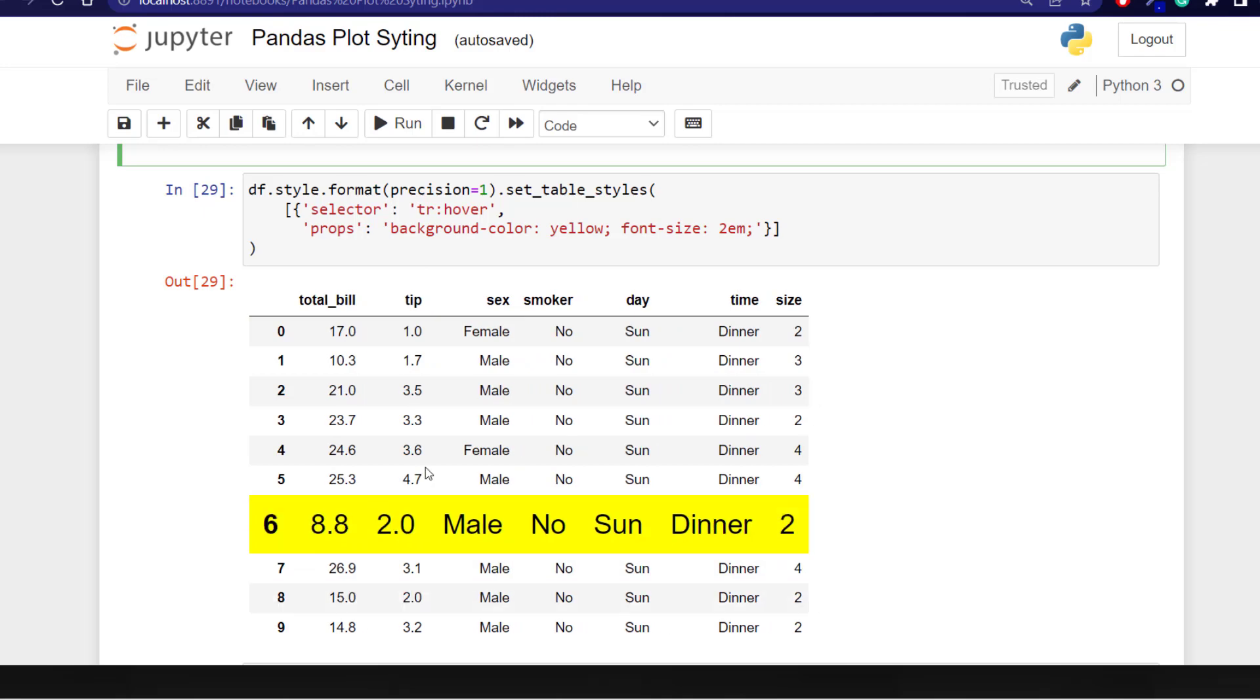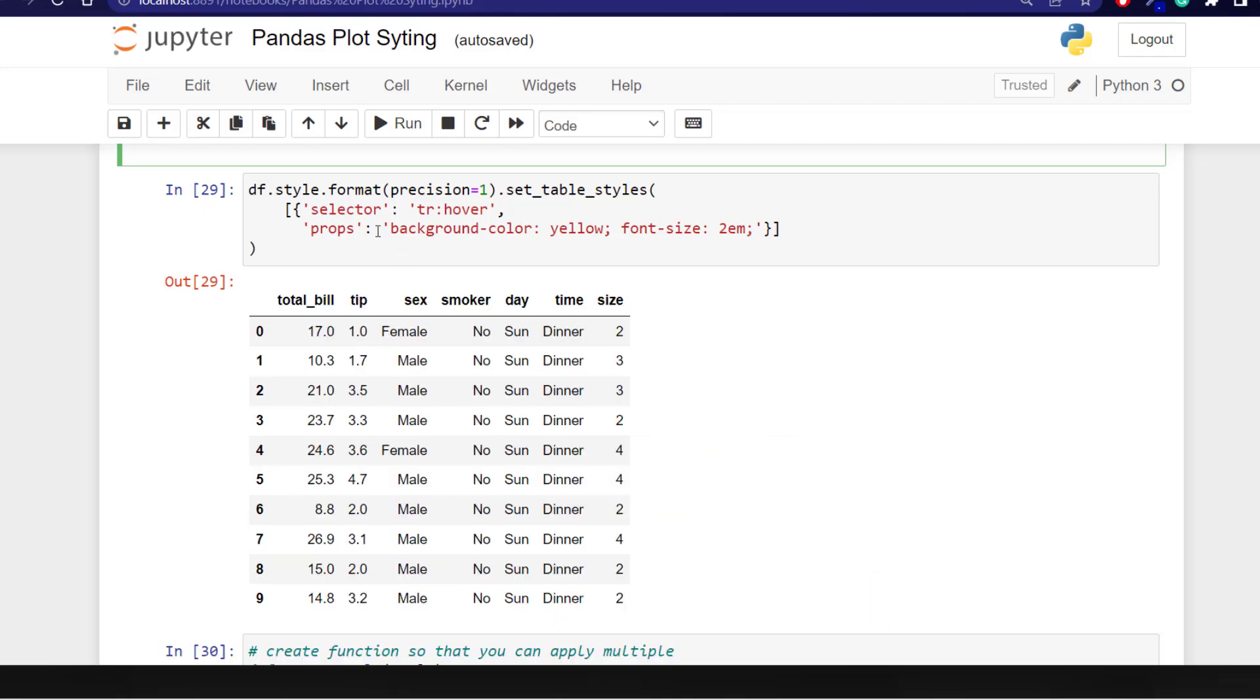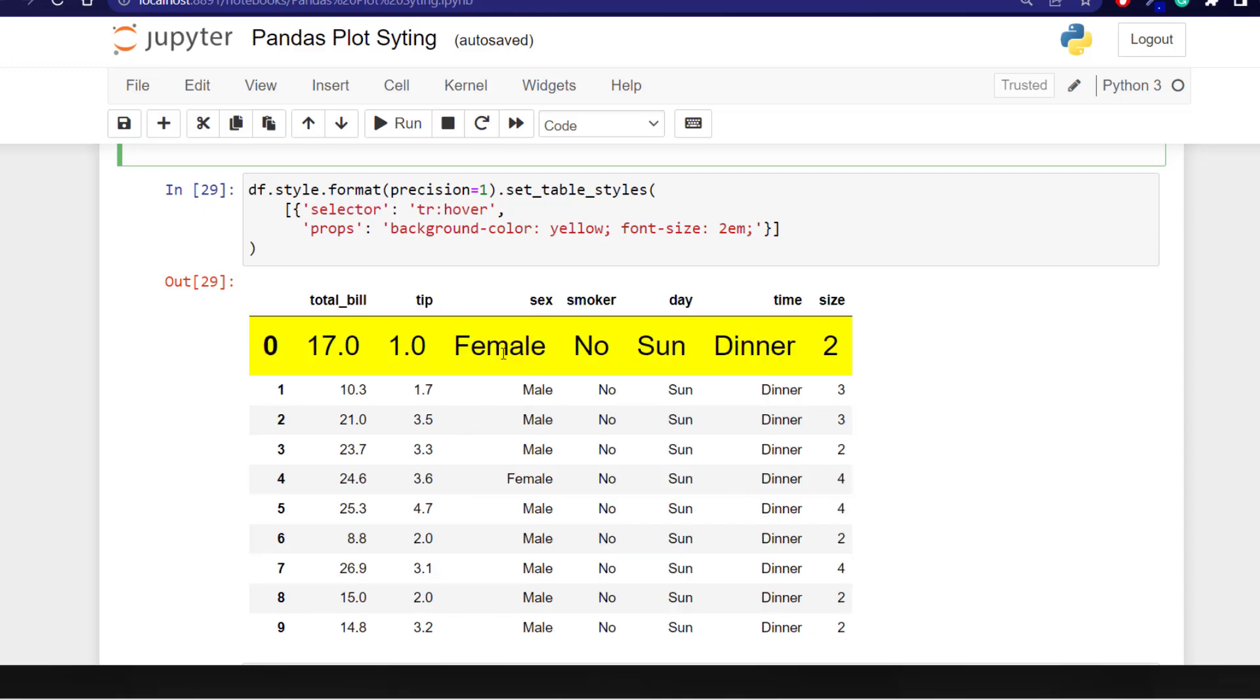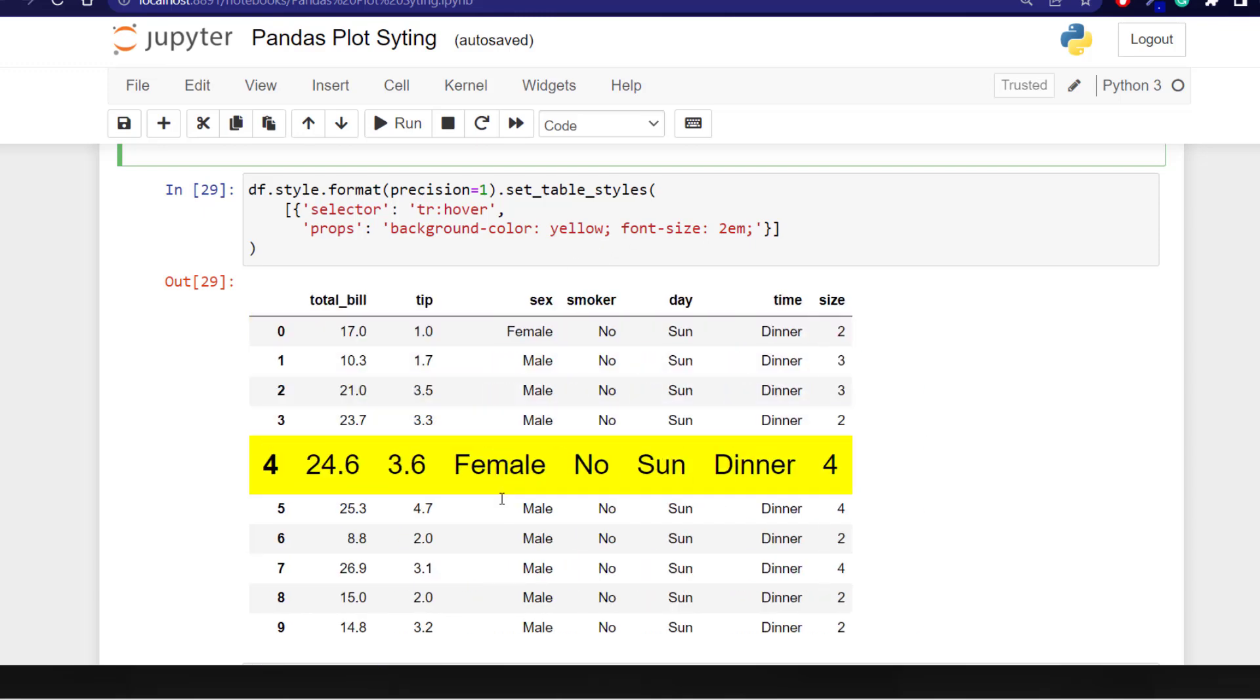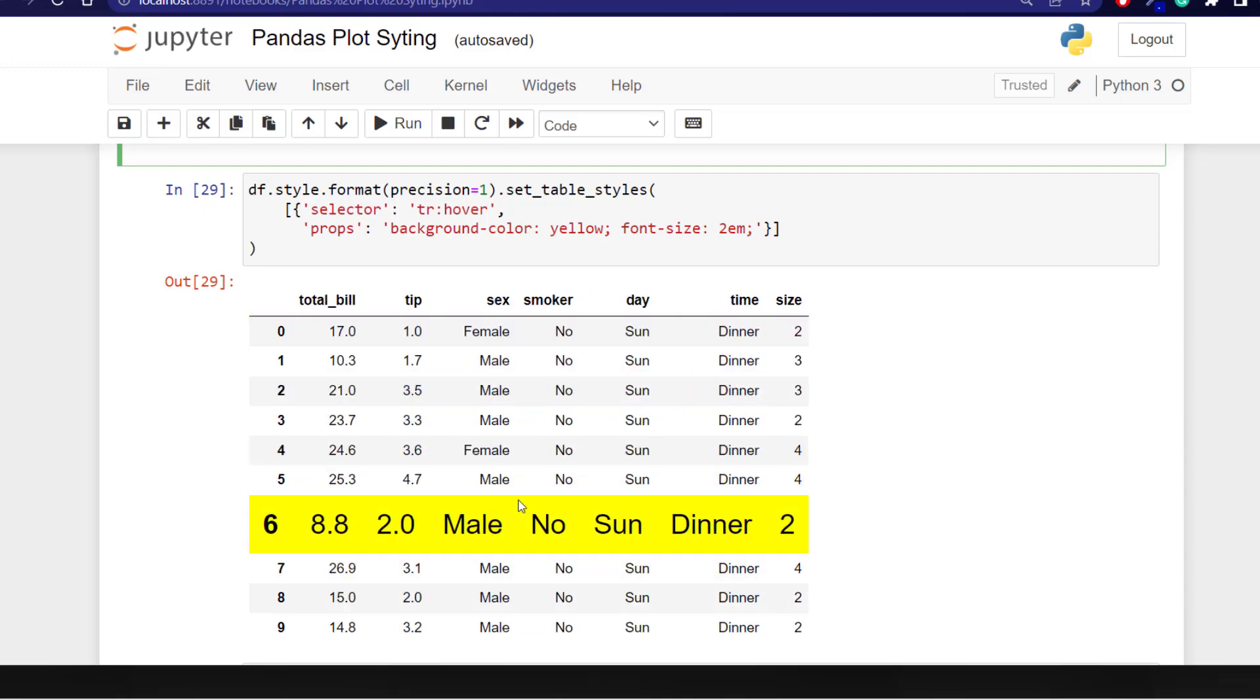We are using the dictionary and passing in selector and using tr hover so we can get the hover effect. Then we want to add the background color which is yellow and the font size which we can change. And this allows us to have this hover effect.